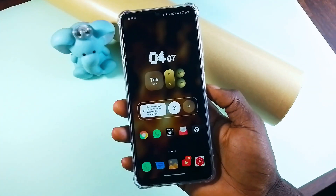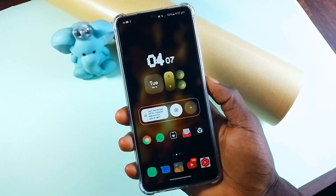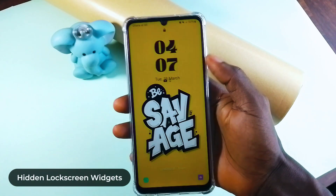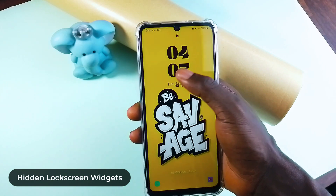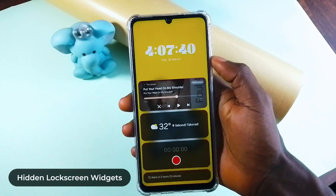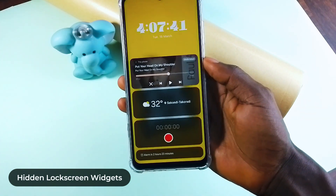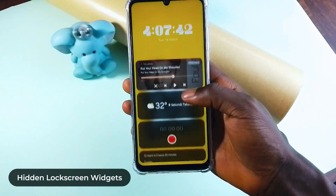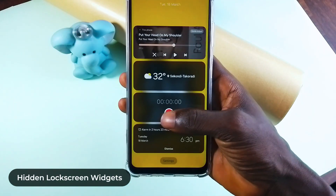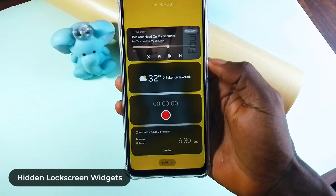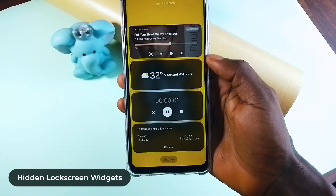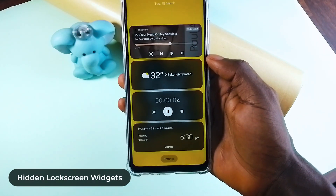Did you know there is a lot hidden in your Samsung lock screen? Once you double tap on the lock screen clock, you can bring up tools like voice recorder, alarm, weather, and more. If I tap on the record button from here, it'll start recording even if I turn the screen off.